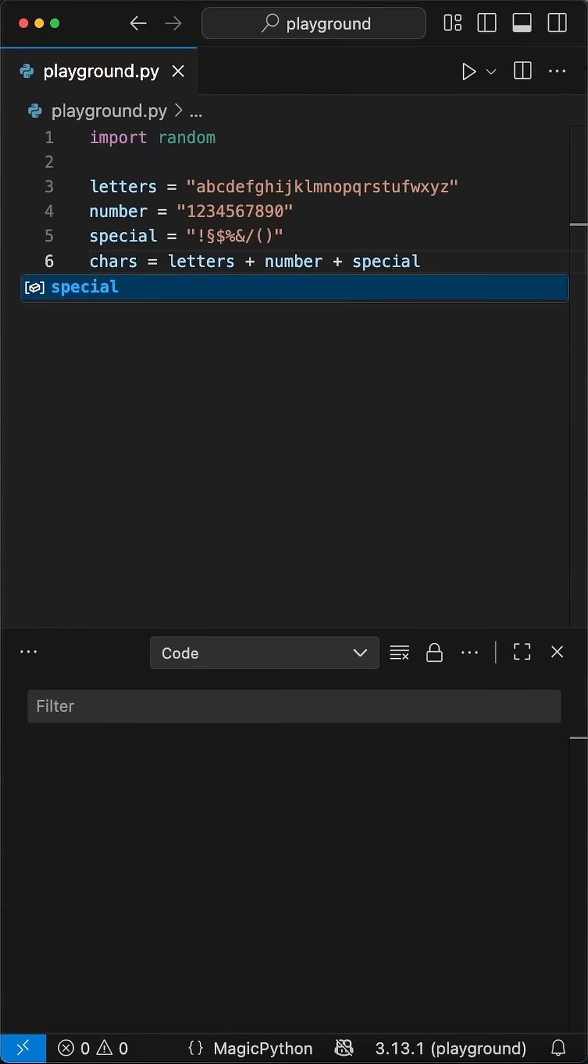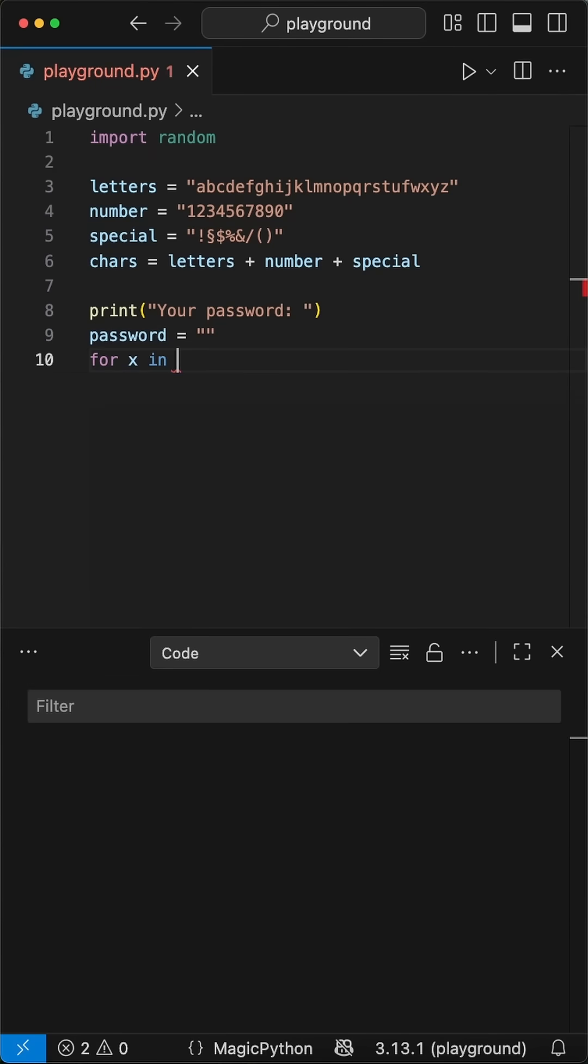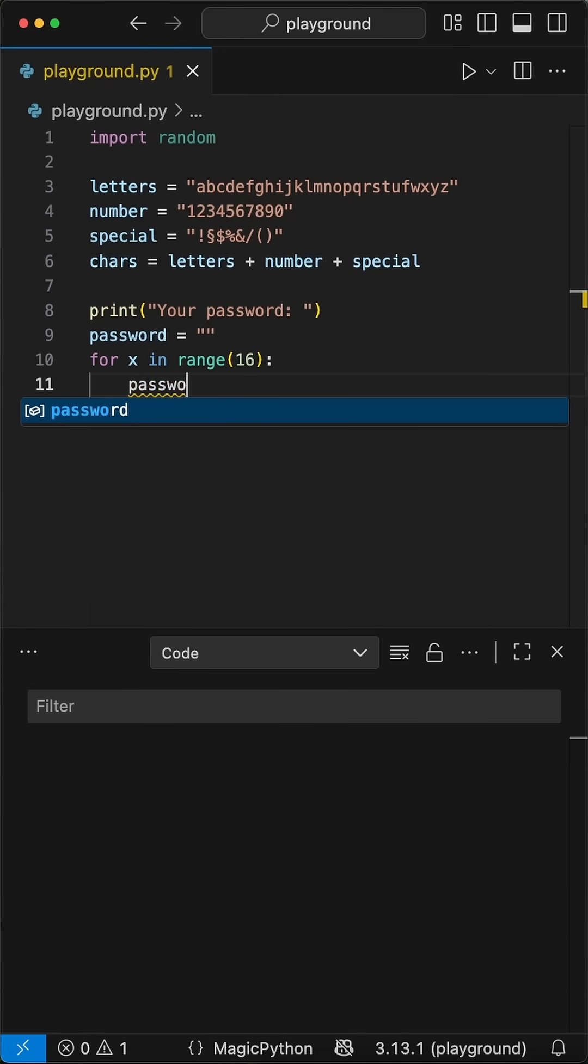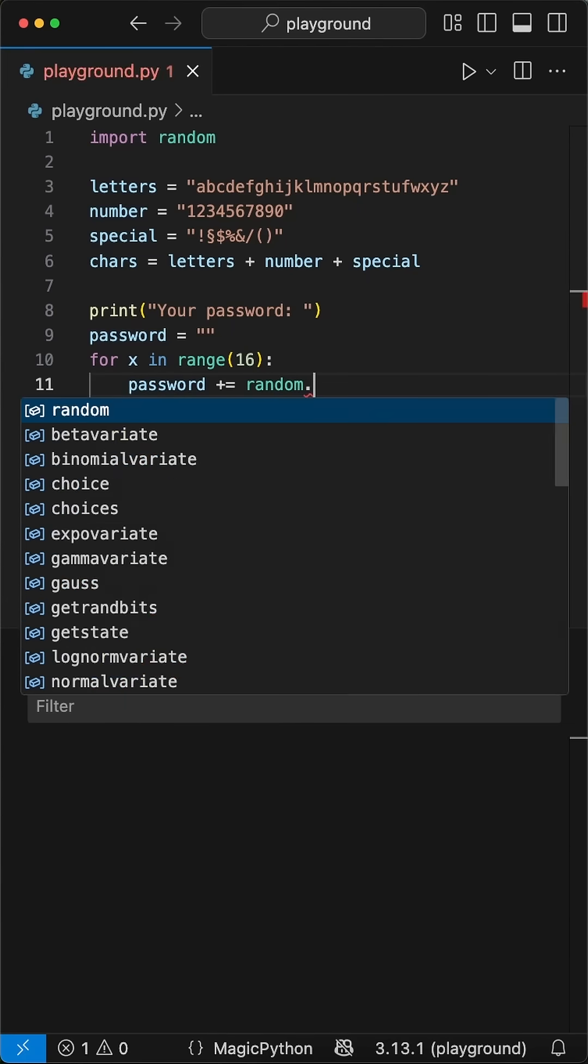Moving on, let's set our password variable to an empty string. Then we'll set up a for loop running 16 times, that's the target length for our password. Inside the loop, it'll grab a random character from the list, and attach it onto the password.